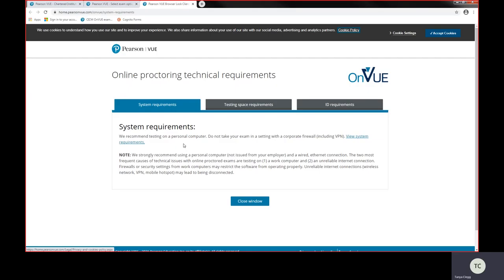This will restrict you from being able to deliver that exam successfully on the exam day. Now even if you did a systems check test on your works laptop and it was showing all green ticks, it still doesn't mean that this will not have any issues on your exam day.